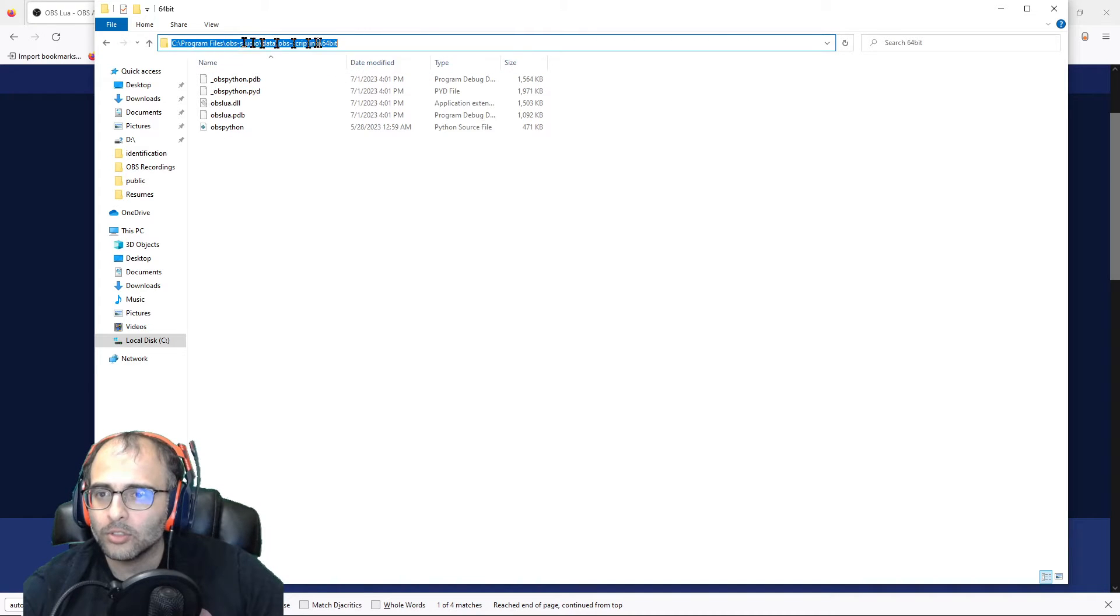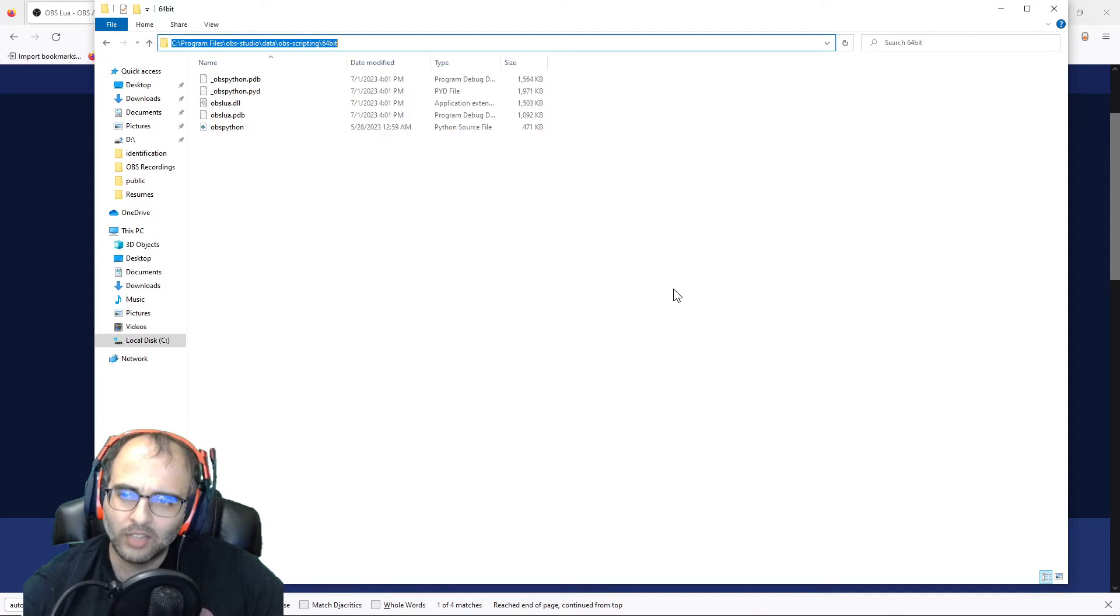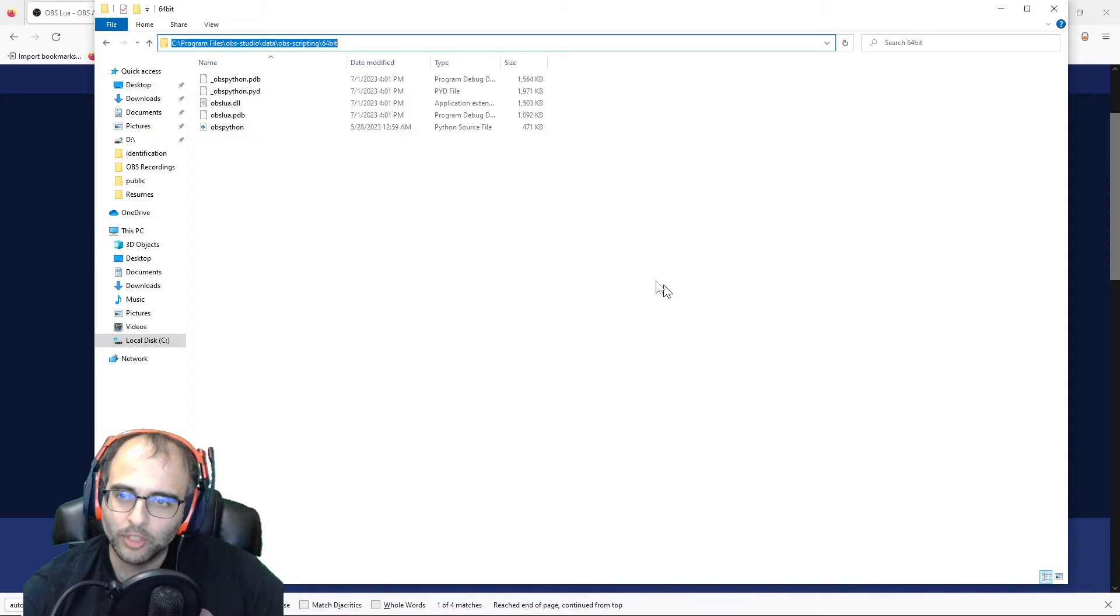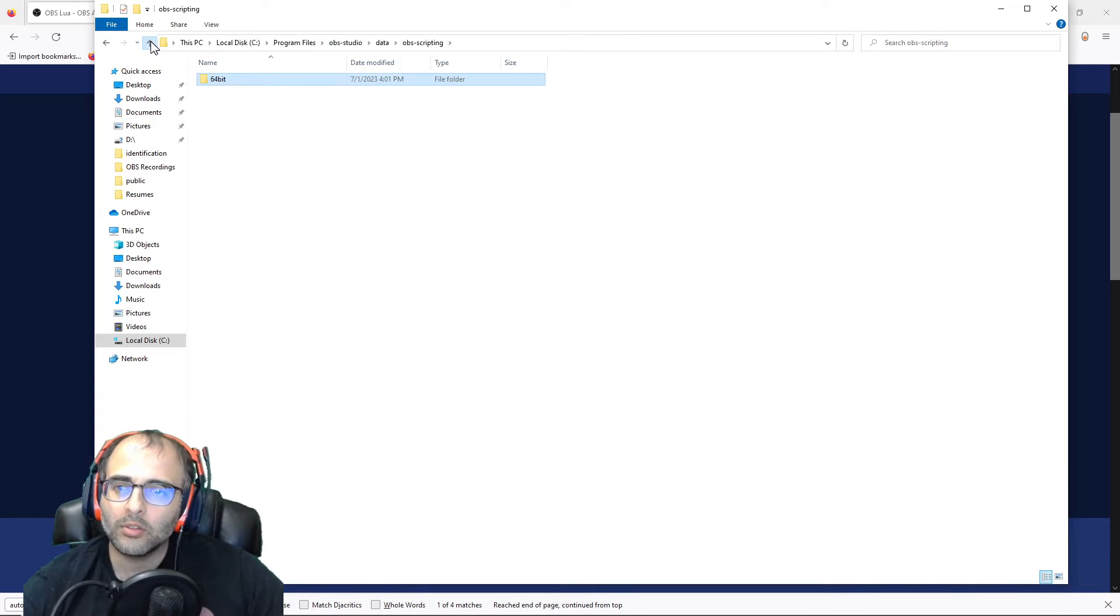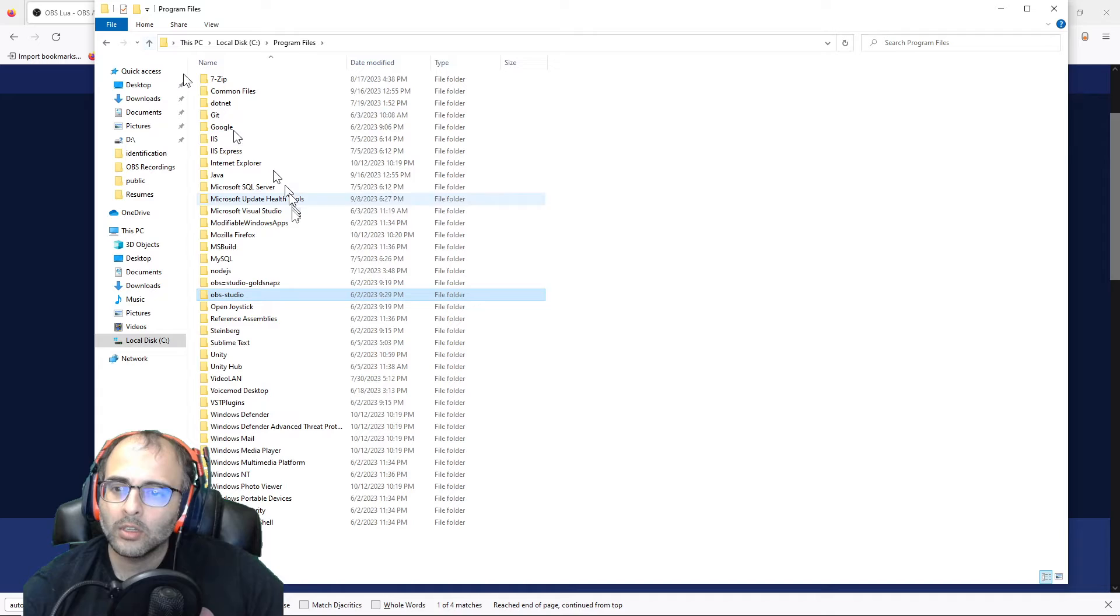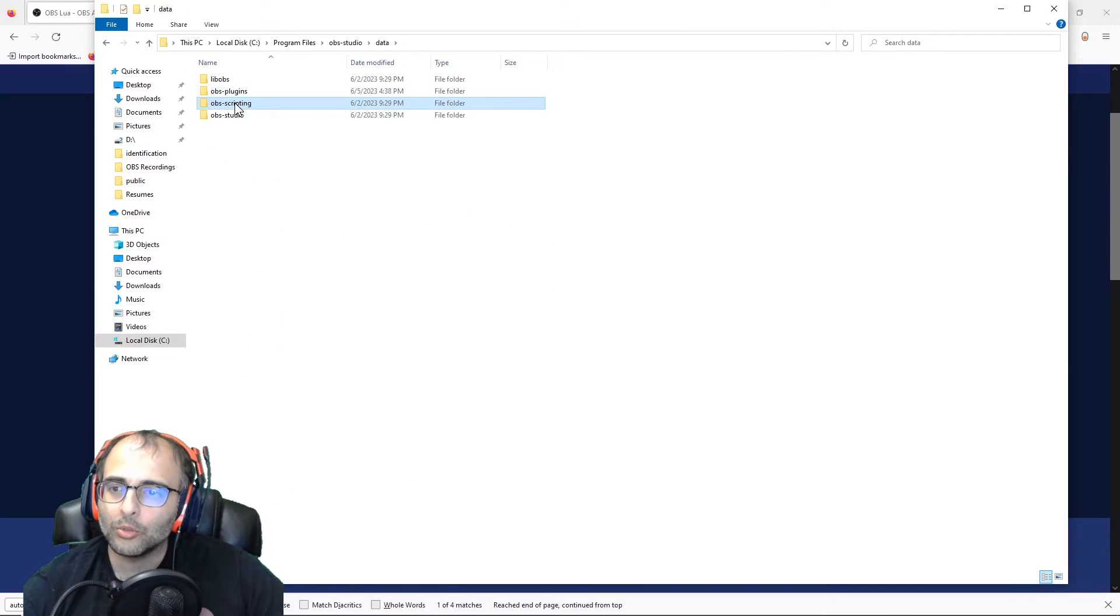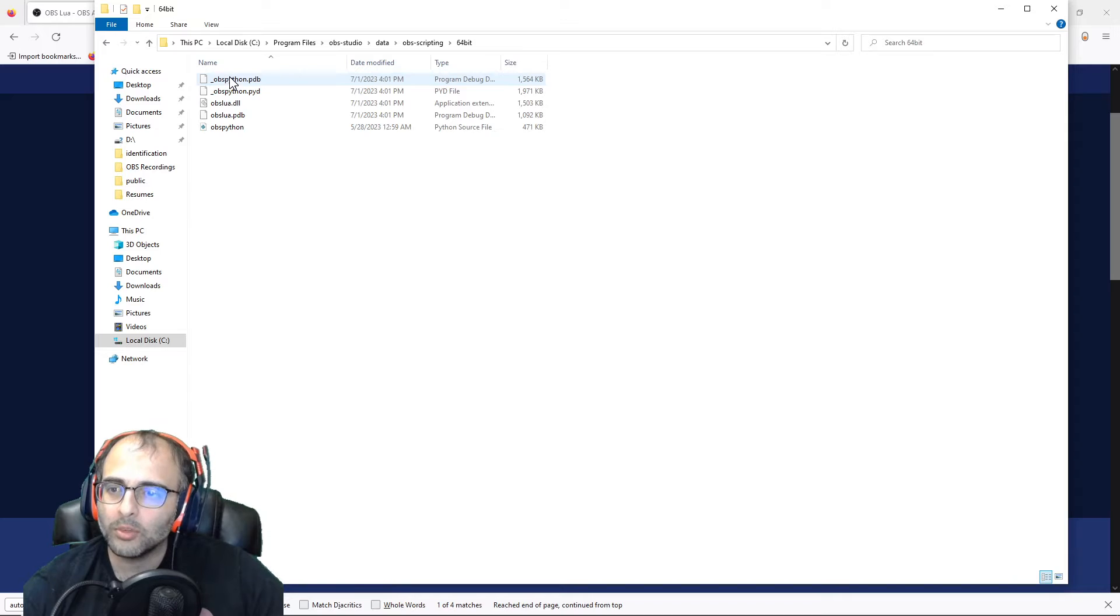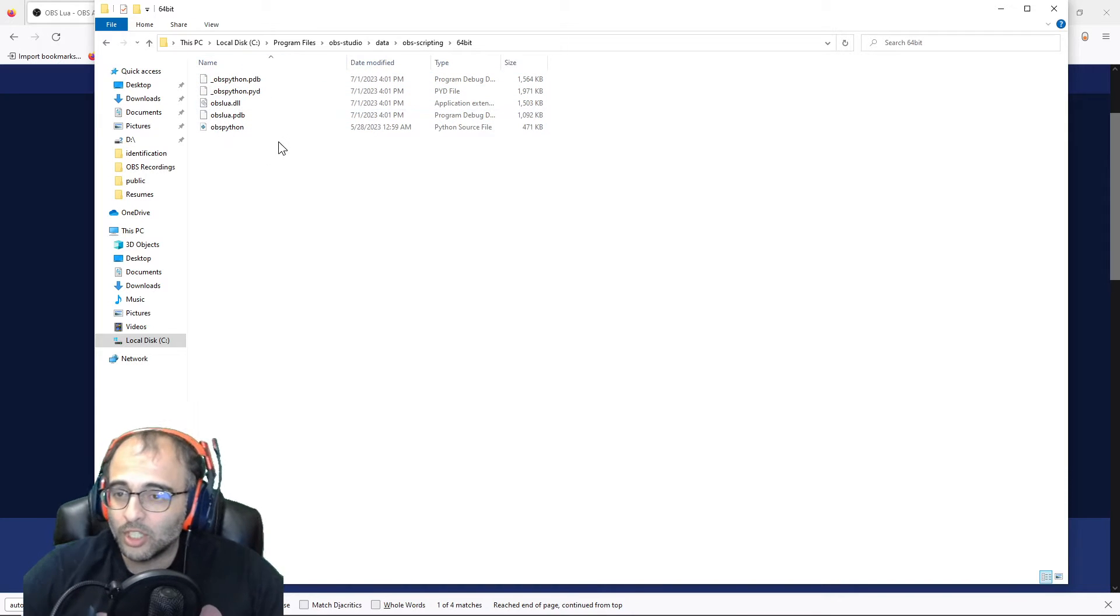I could also leave the file path for you, but we might have different file paths. But anyway, just note that you're going from your OBS folder to Data to Scripting to 64-bit, and that's it. I would suggest putting it in there, that's what makes the most sense.